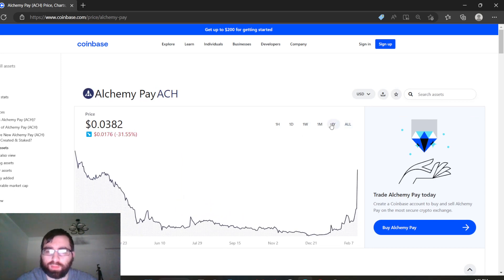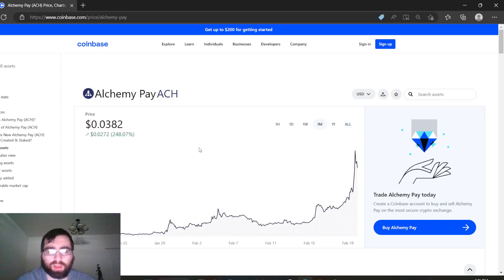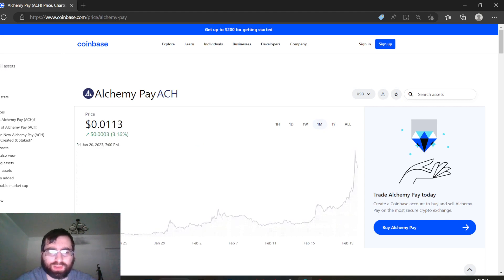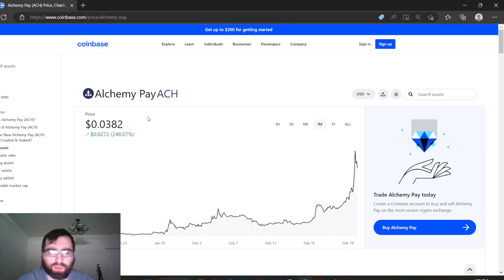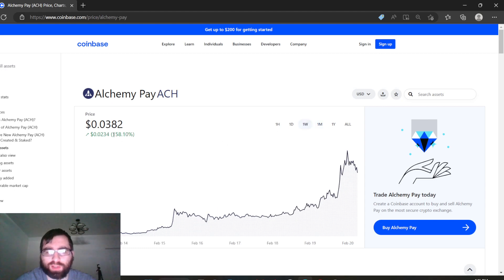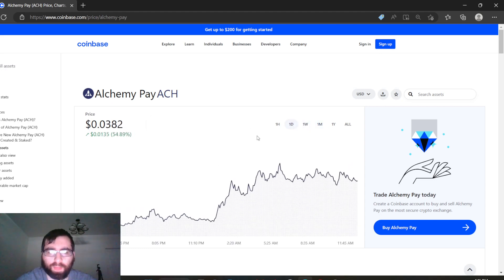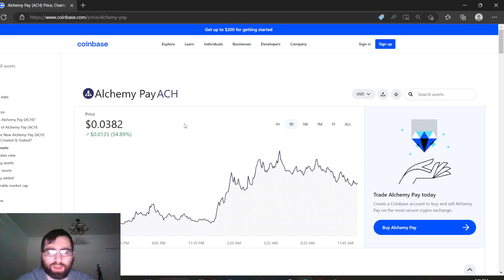Of course it lost 31% in one year, but in one month it gained 248%, from 1 cent to 3 cents. How about a week? In a week it gained 158%. Wow, so this is a climber. In one day it gained 54%.